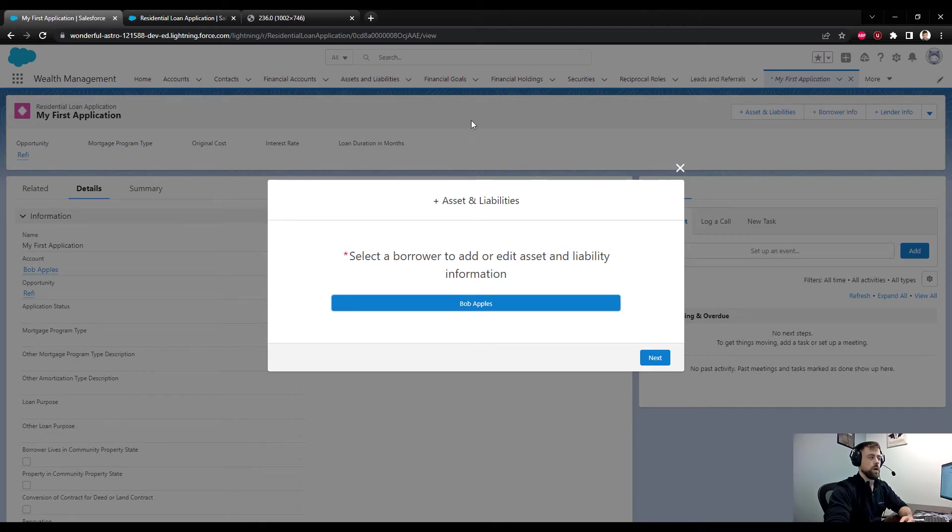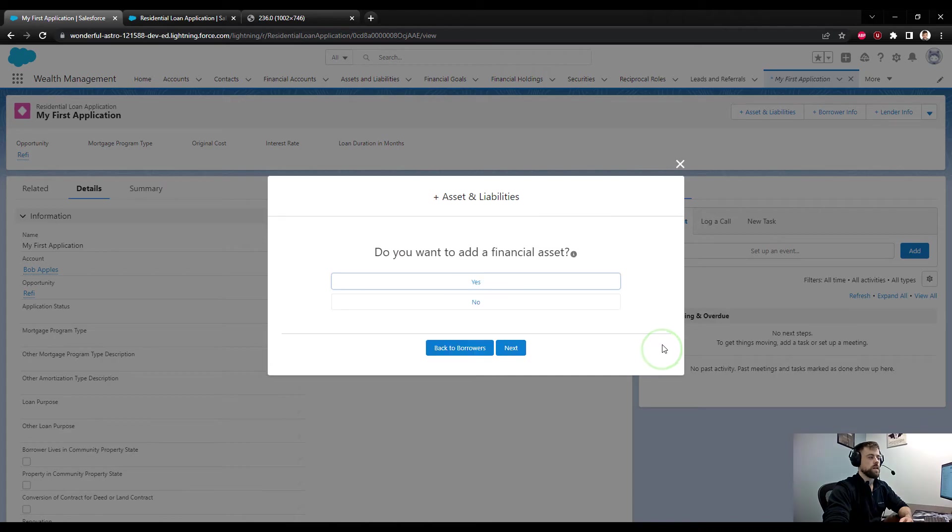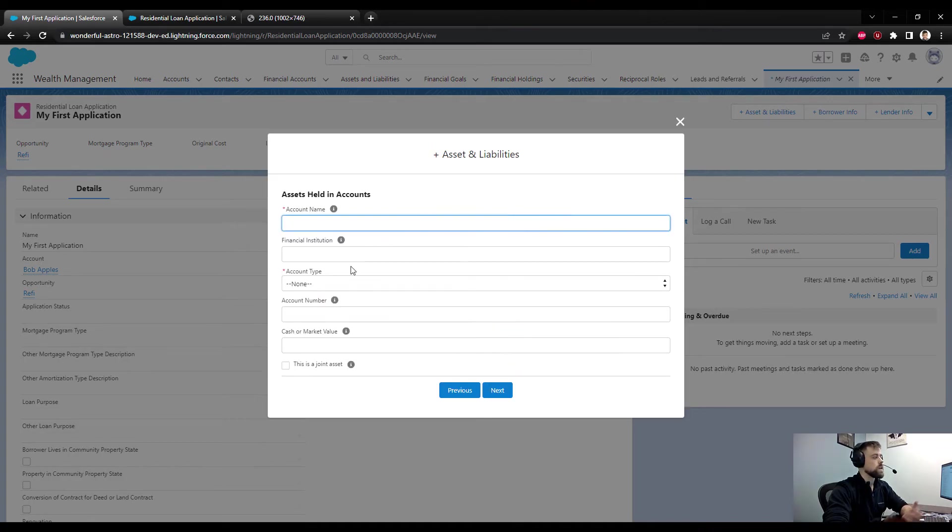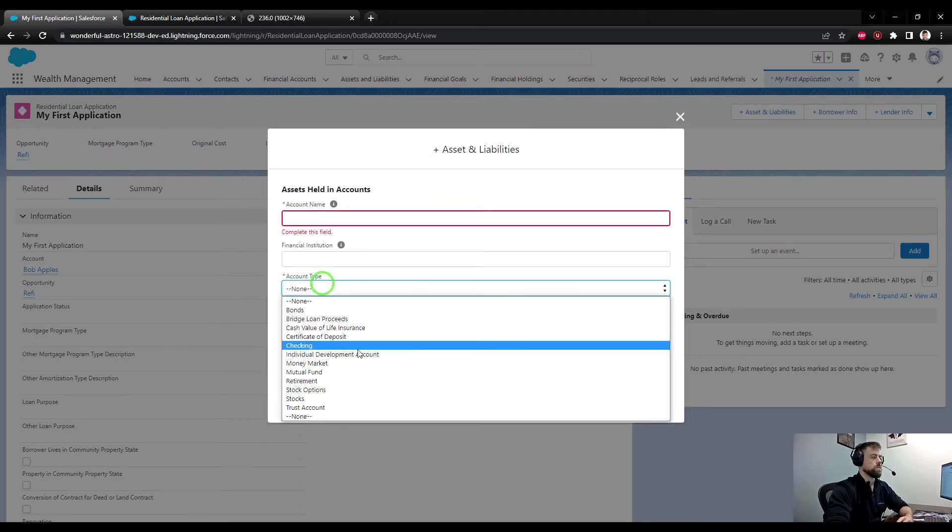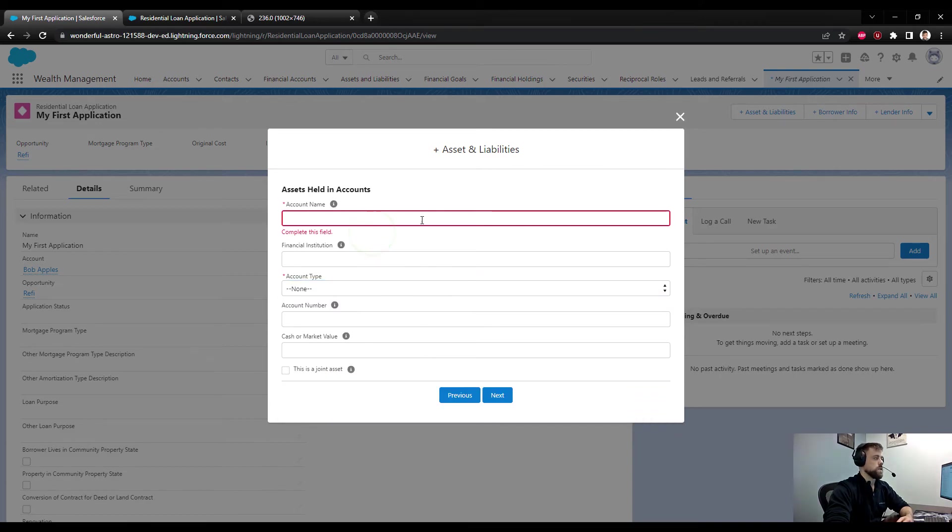You can't run the Assets and Liabilities flow until you've defined a borrower. But now that we have defined a borrower, we could select that borrower from the list here, press Next, and we can add in assets or liabilities. You can add in like a 401k account or bonds - all the common things that might be pledged as collateral or included as an asset on a 1003 application.